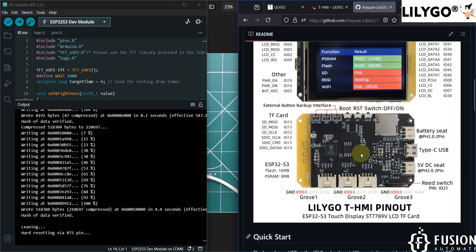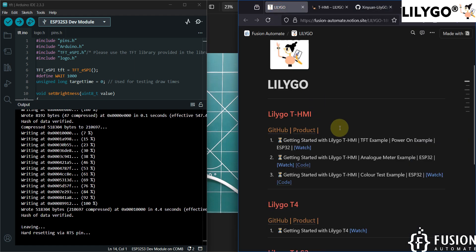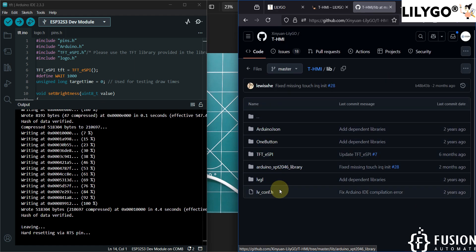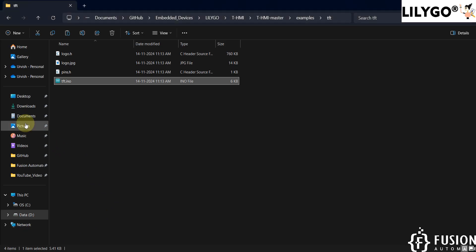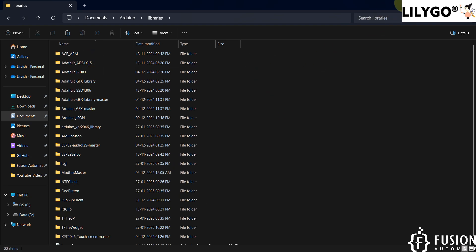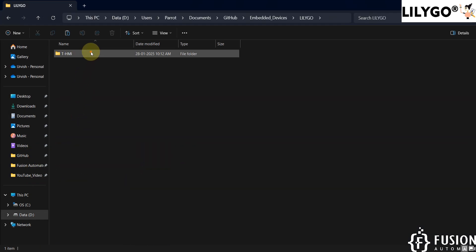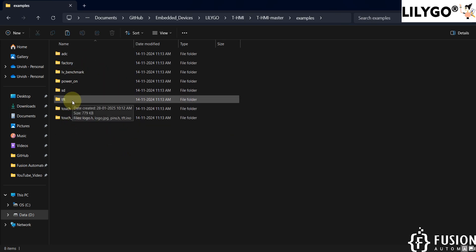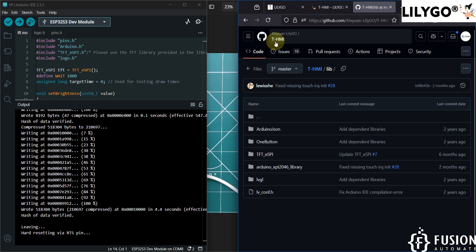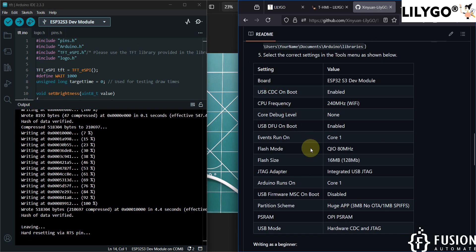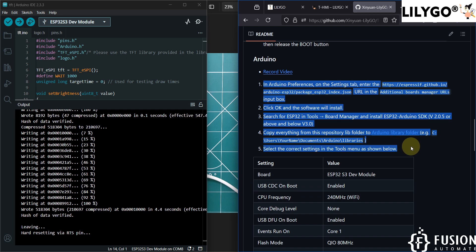This is how you get started with the LilyGo T-HMI display. Download the entire repository — the link is available on our website. Copy the contents of the lib folder and paste them to your Arduino libraries folder. Then open the examples folder, open the TFT example, and make the required changes in the Tools section after selecting the board. The full settings are listed in the GitHub repository.